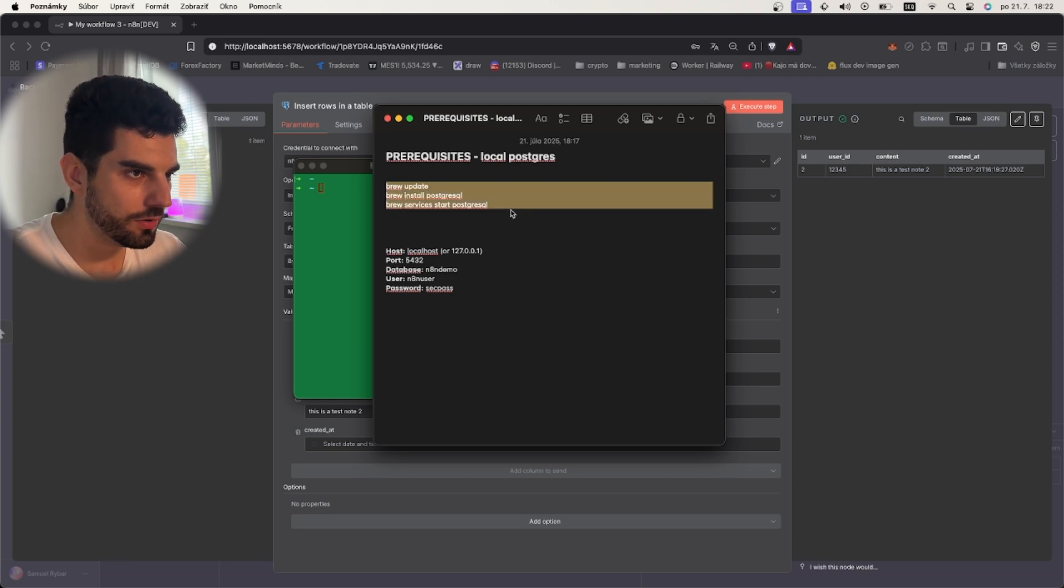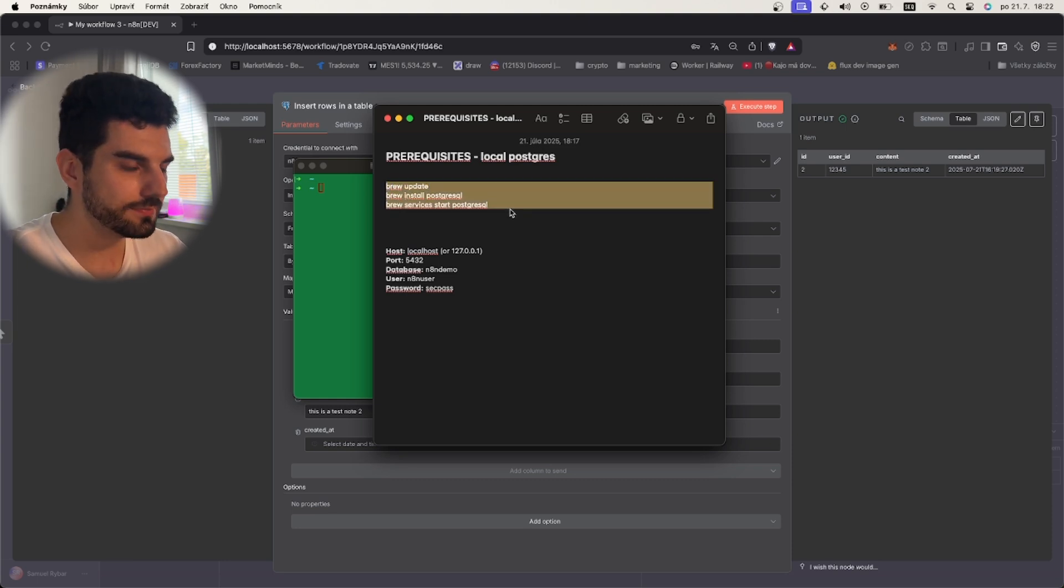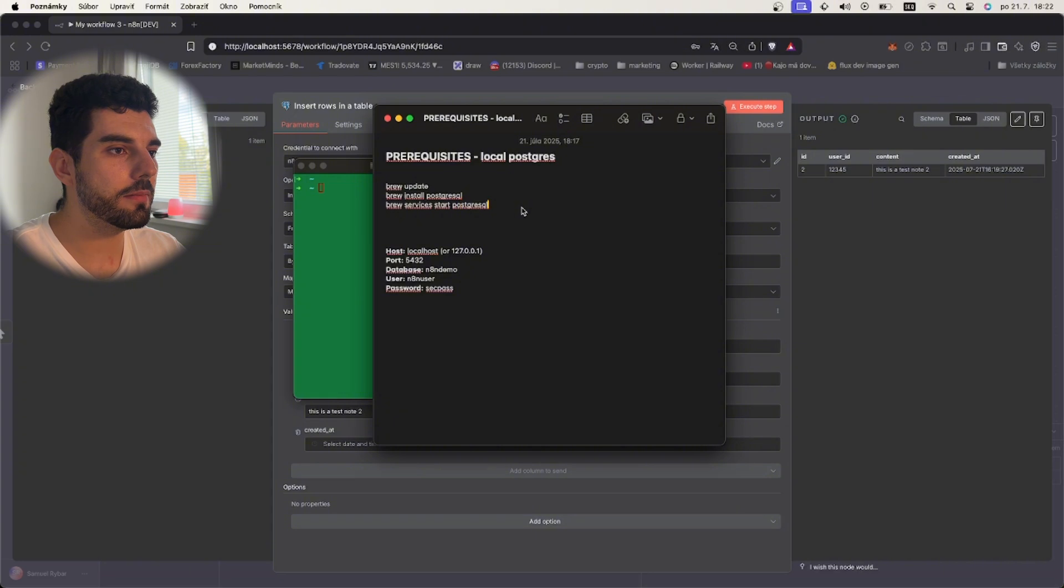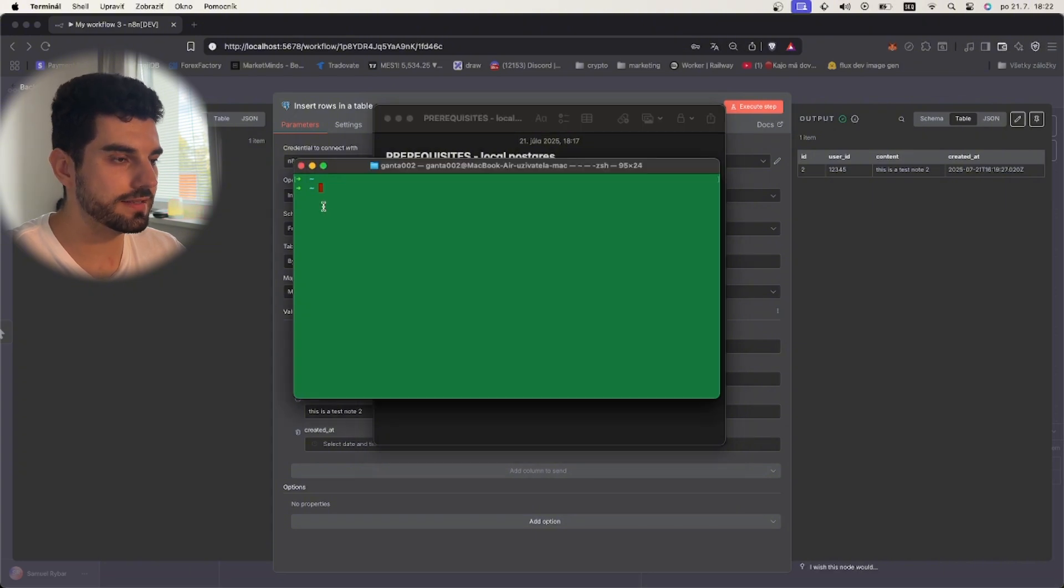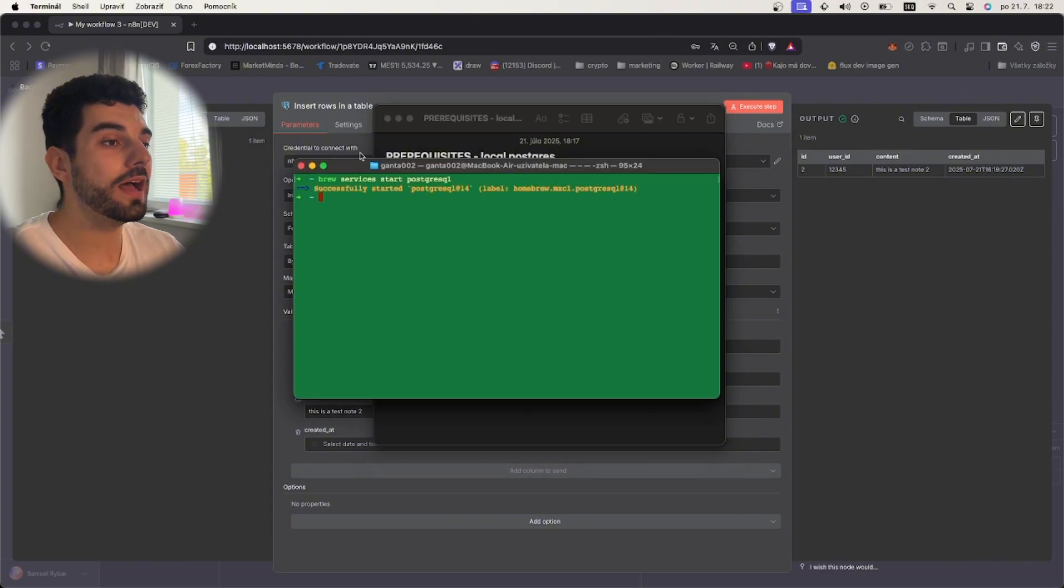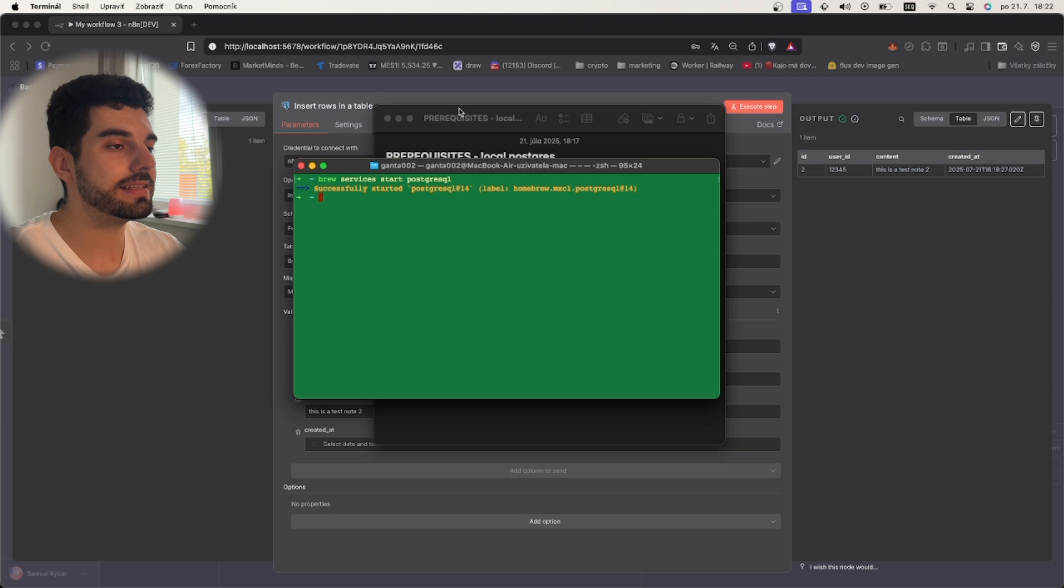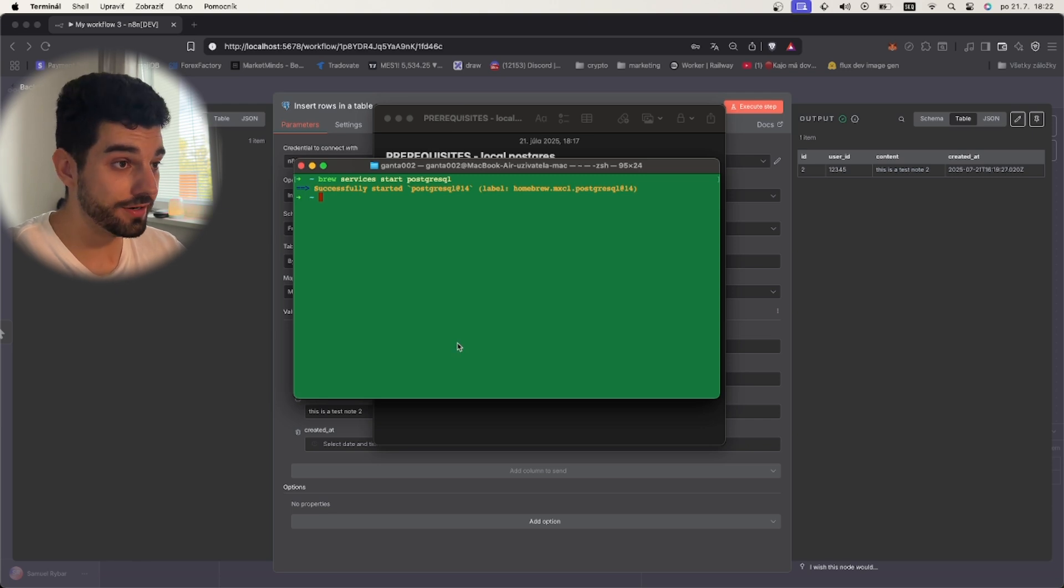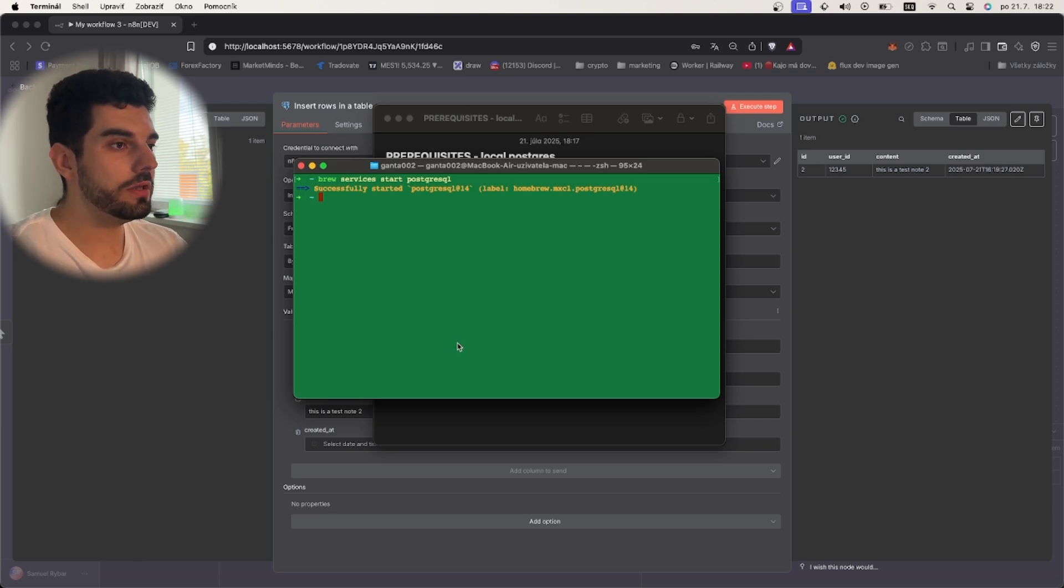Assuming that you have run all these commands, I will start by running these commands to start the service. I have now started the service and let's start by creating our first database. To do that we will use command create DB and call it n8n demo.